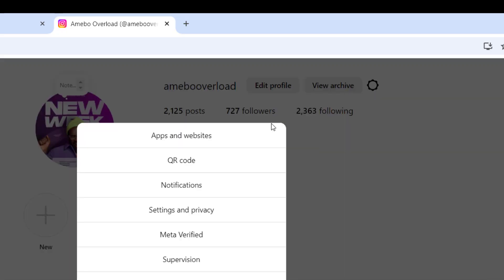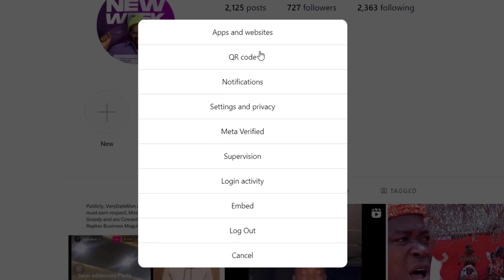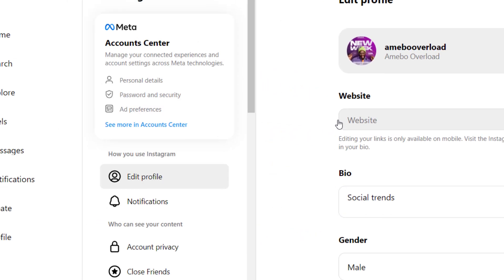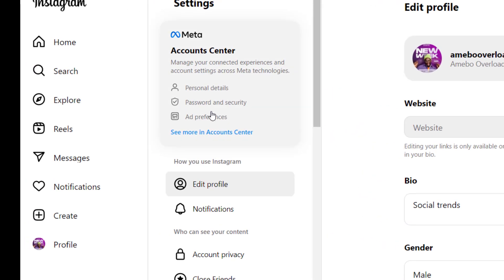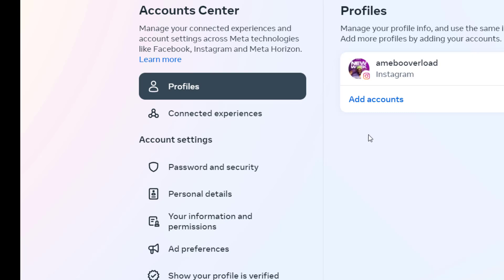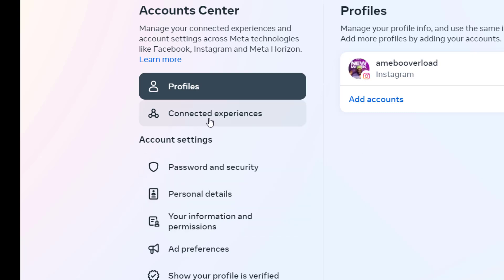Once I click on the settings icon, I'll go to the option that says 'Settings and Privacy.' I'll hit on 'Settings and Privacy' and then click on 'Meta Account Center.'